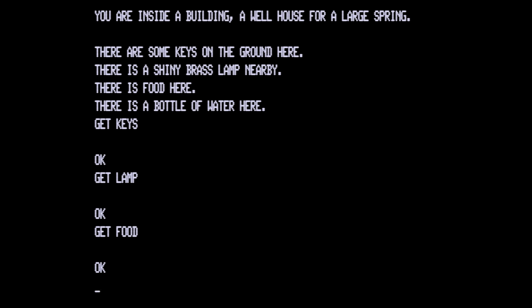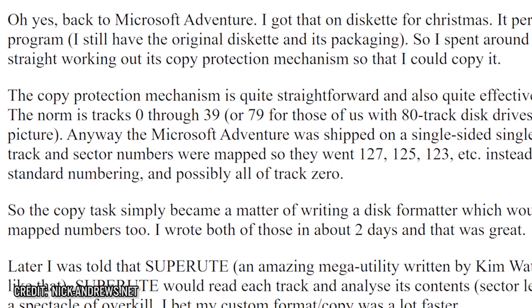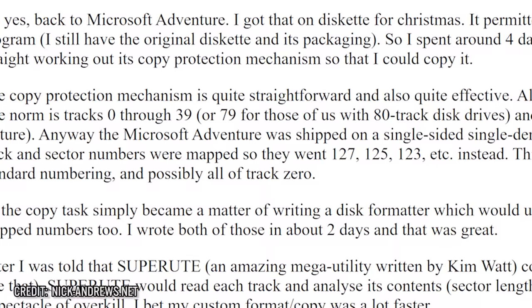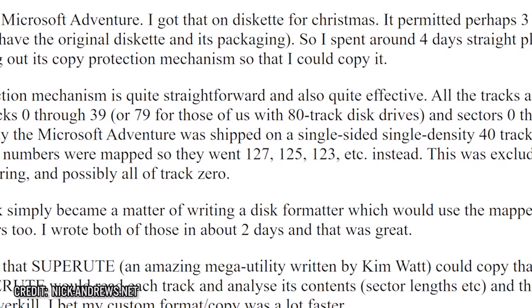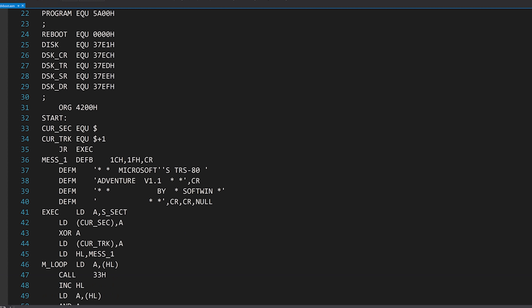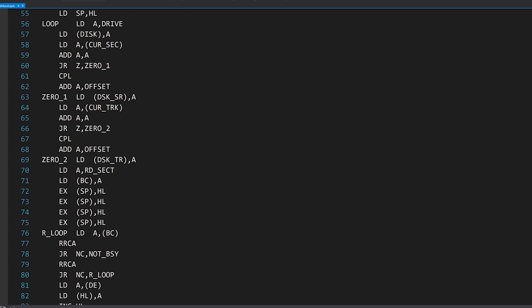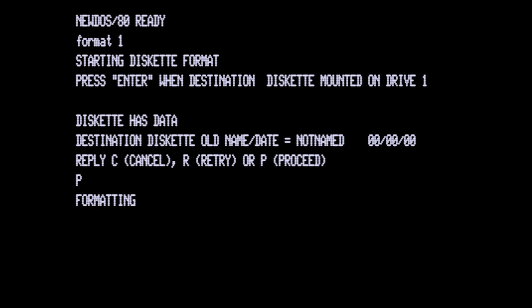He was a fan of the game and spent many hours playing it on the university mainframes. At home, he had a TRS-80, and got a hold of a copy of Microsoft Adventure one year for Christmas. He tried to make a backup of the game and failed. Because he loved the game so much and never wanted to lose the original, he would then spend the next two or three days learning the copy protection mechanism so he could make a copy of the disk. According to Nick's blog, he would confirm the alternative track numbering. His method was to write a disk format program that would apply these track numbers instead of the normal 0-1-2-3 sequence, then write a custom copy tool using those unique track numbers, effectively generating a one-to-one copy of the game with the protection intact.